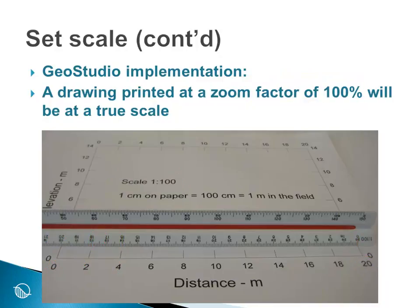I recognize that we don't use a true scale all that much anymore in the computer-aided drafting world. However, the demonstration is to show here the GeoStudio implementation, and to demonstrate that it is possible to produce a printed drawing of your analysis at a true engineering scale, should you find that desirable in your reporting.